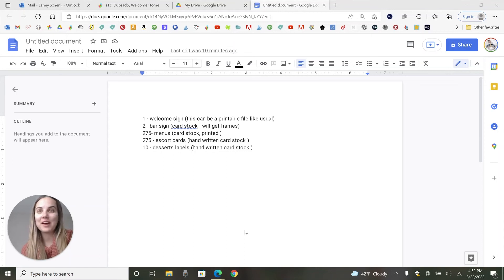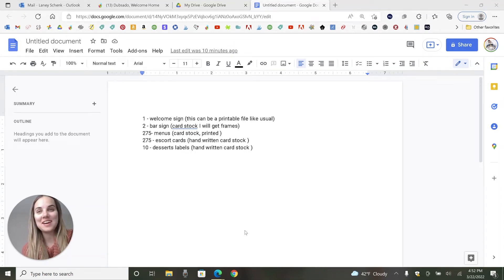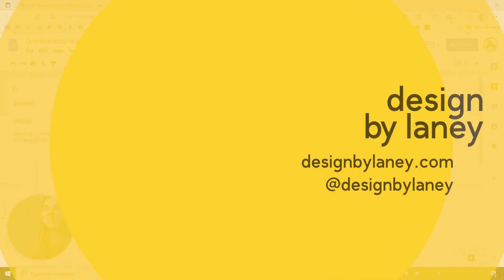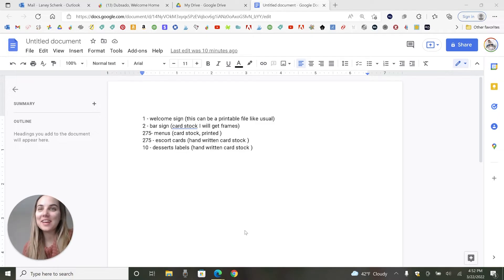In this video, we're going to build out an invoice and proposal in-depth Dubsado, so let's dive in. Hi, everyone. I'm Lainey from Design by Lainey.